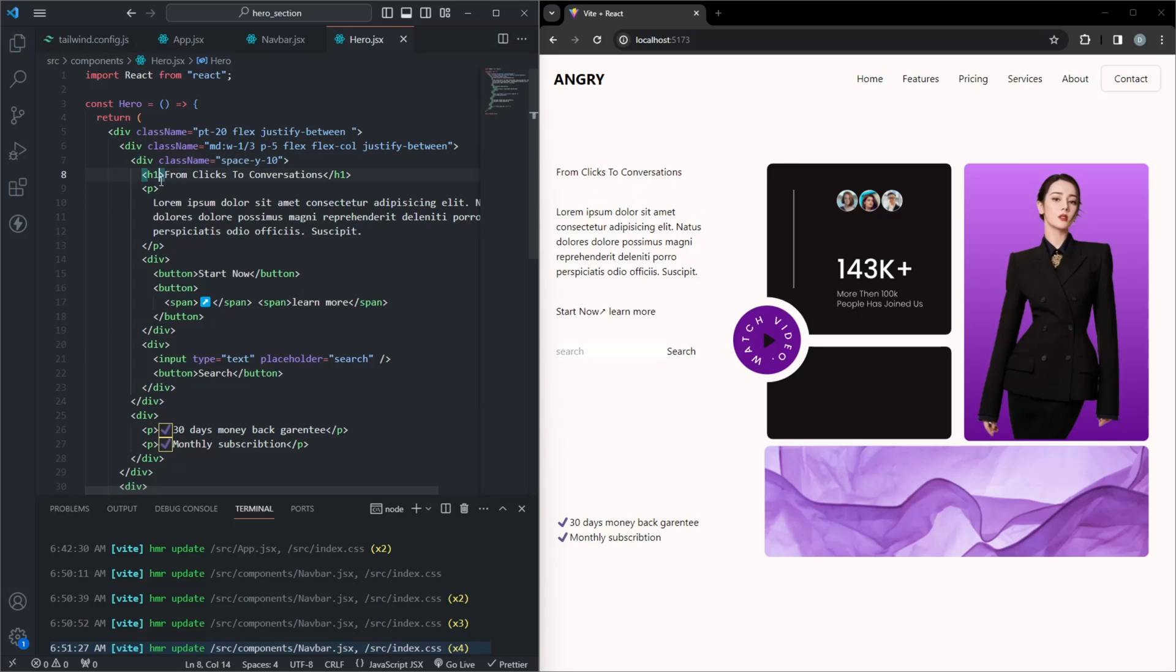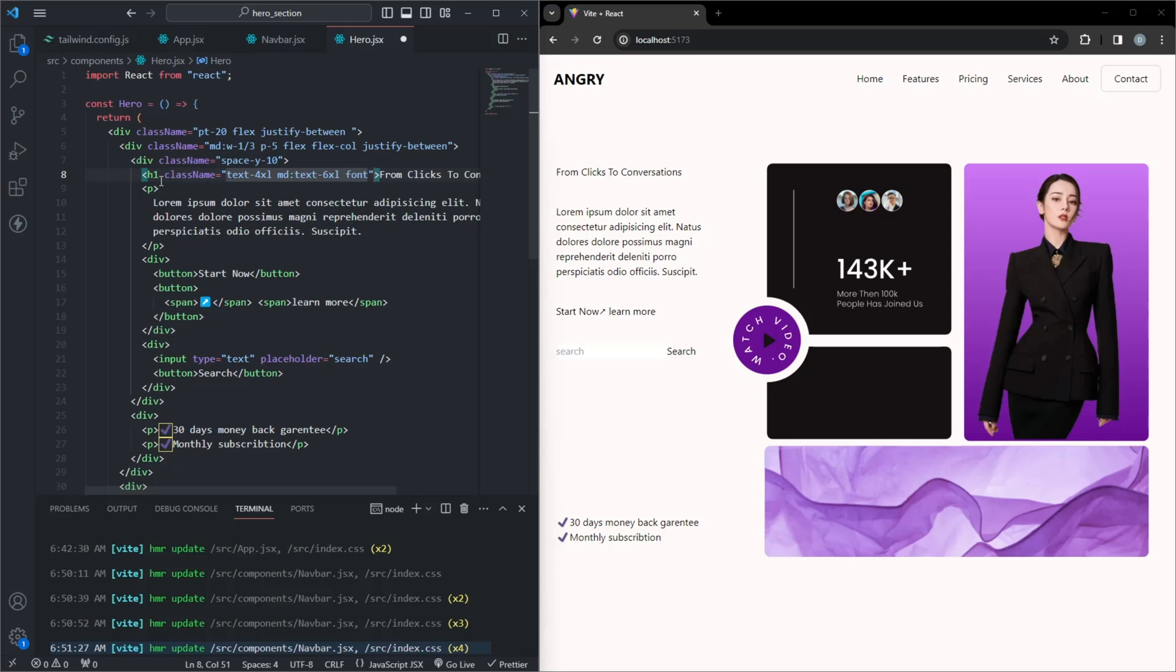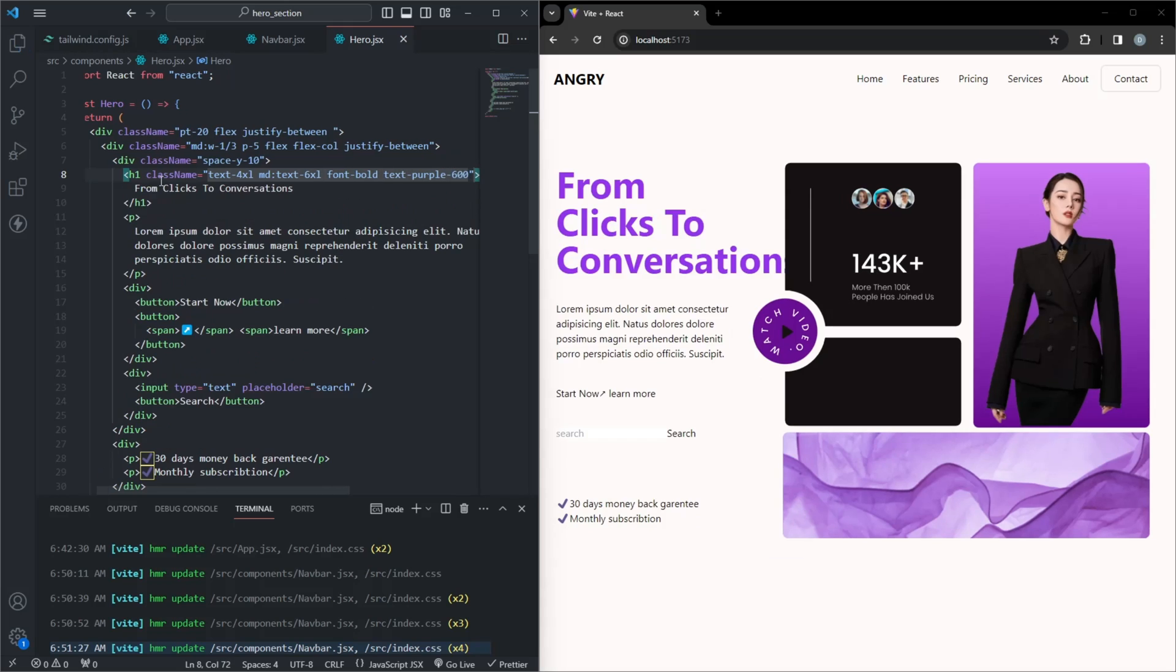For the heading, give it a purple color and a bold font. The text-4xl and md:text-6xl classes ensure it scales nicely. Make the text small and light gray.